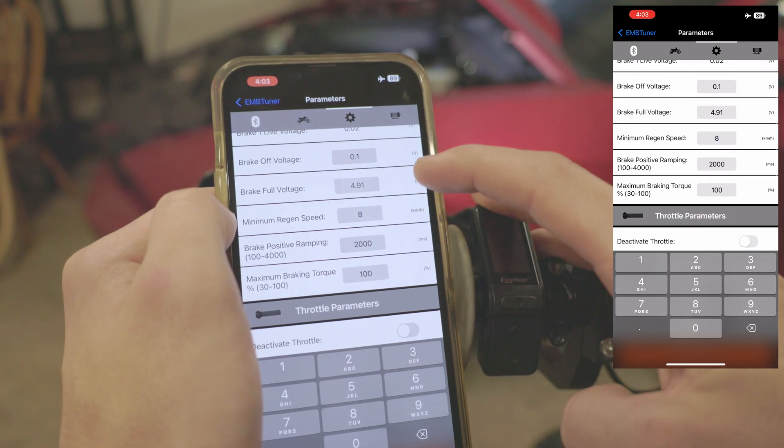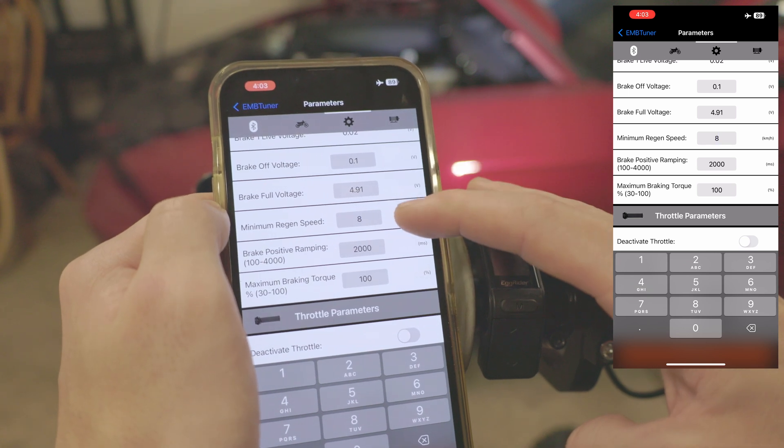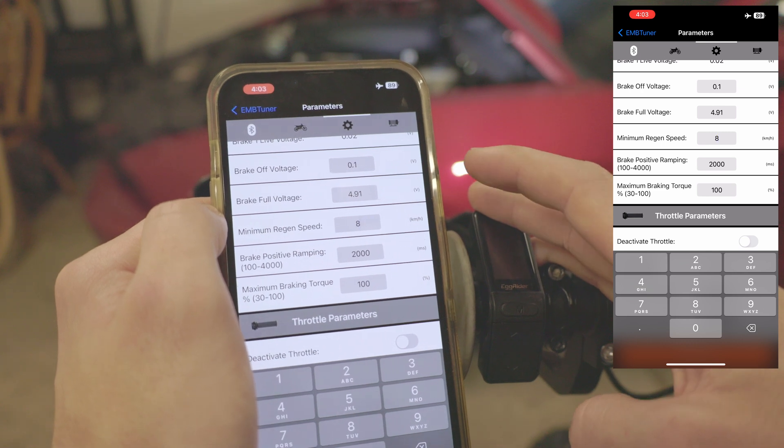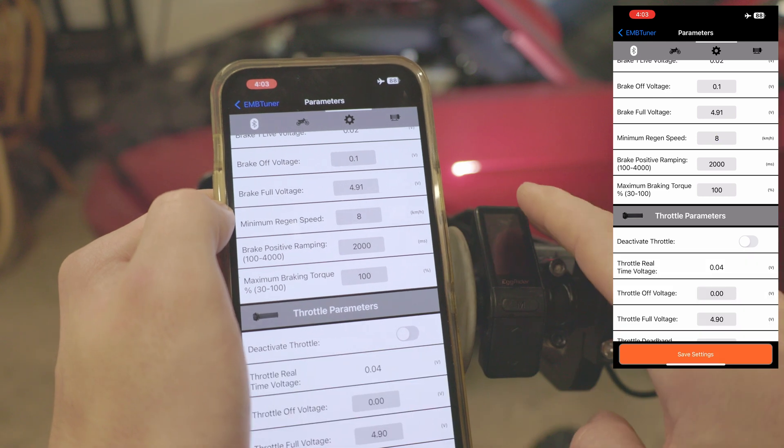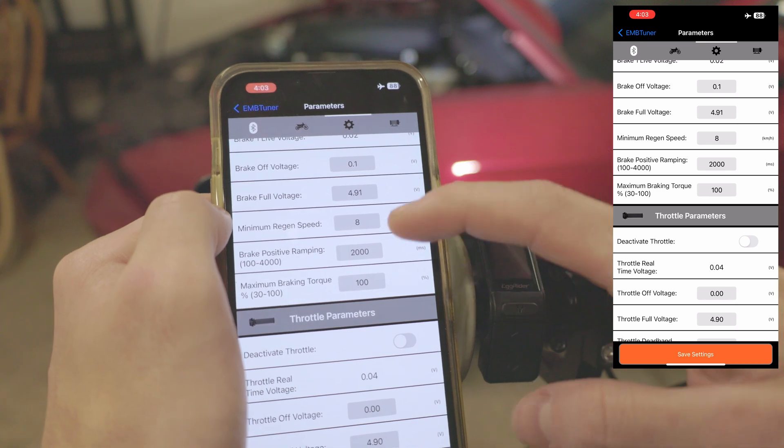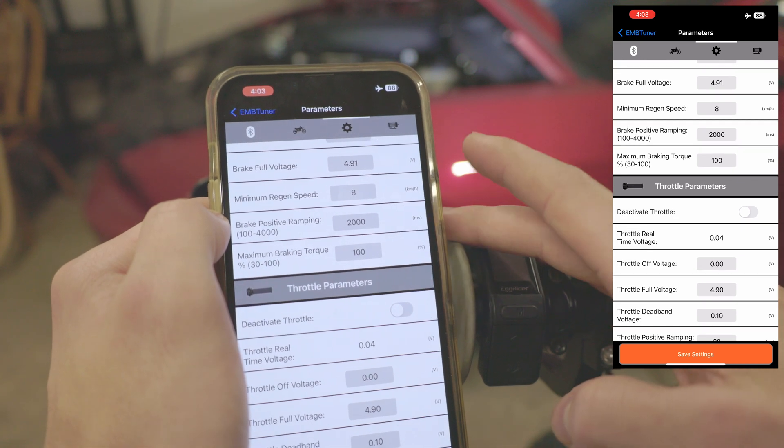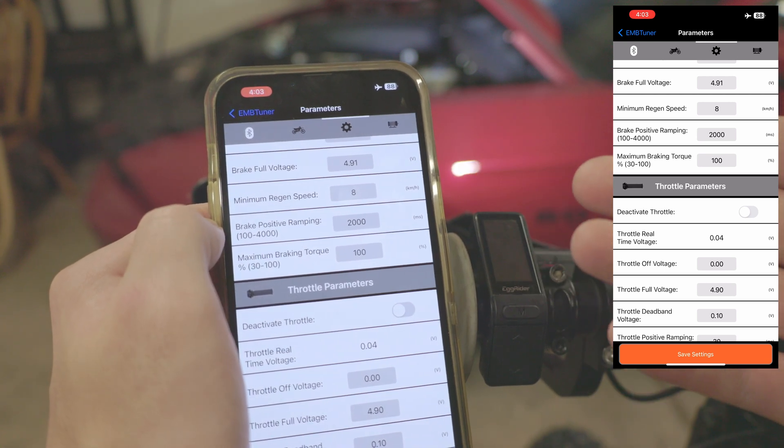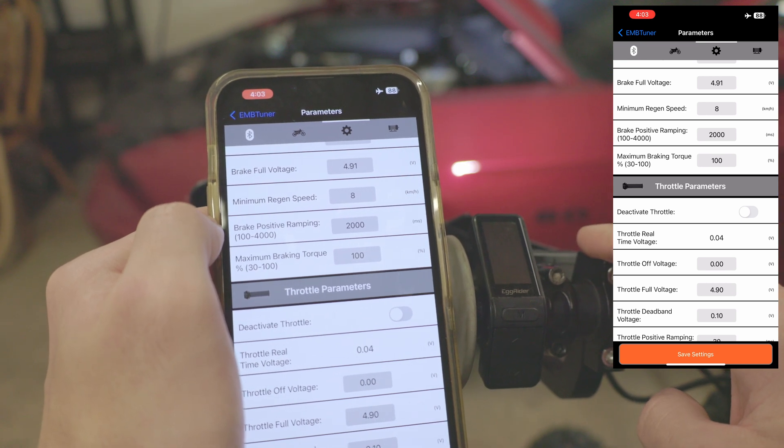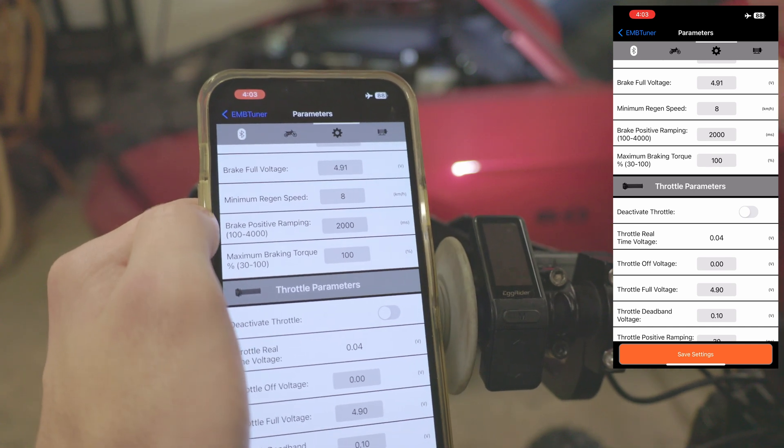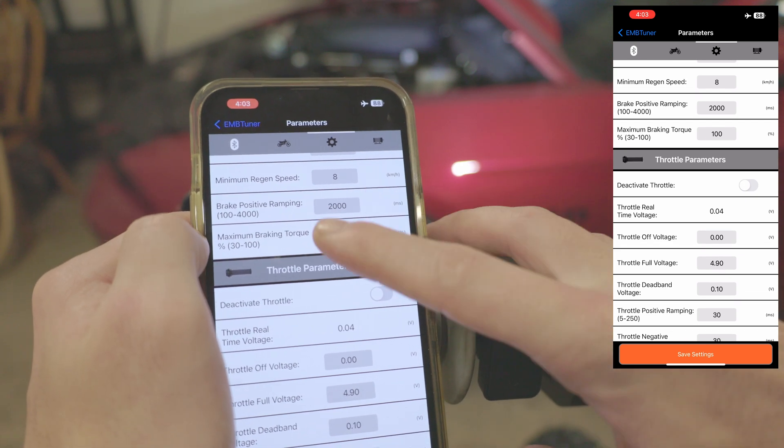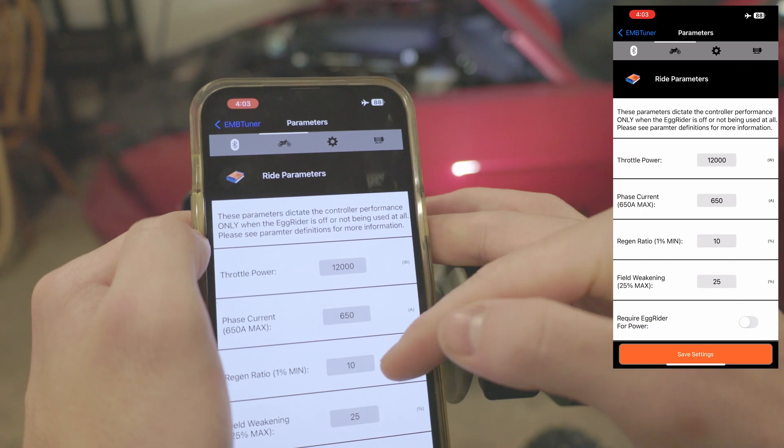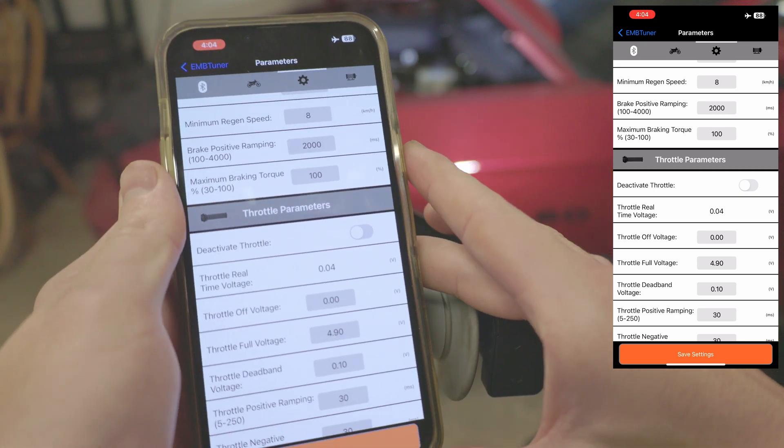Moving down we have minimum regen speed. Note this is in kmh. Pretty self-explanatory: if you're above this speed regen will work, if you're below this speed regen will not work. This is important because you obviously do not want regen if you're going 0 kmh or else it's going to be very hard to push your bike. Moving down further we have our positive ramping for braking, which defines how quickly you reach your maximum regeneration braking. A higher value is going to feel a bit smoother whereas a lower value will be more instantaneous regen activation. Down from there we have our maximum braking torque. This is a parameter that coincides with our regen ratio here. It's basically the maximum allowable phase current while regenerating.